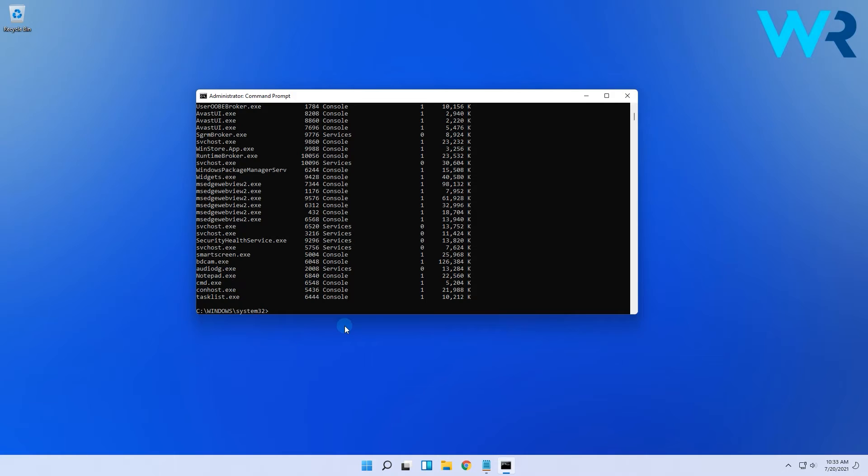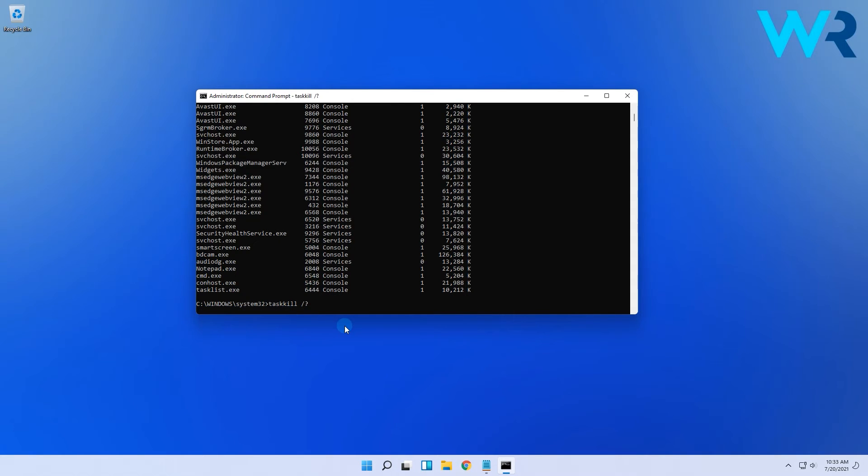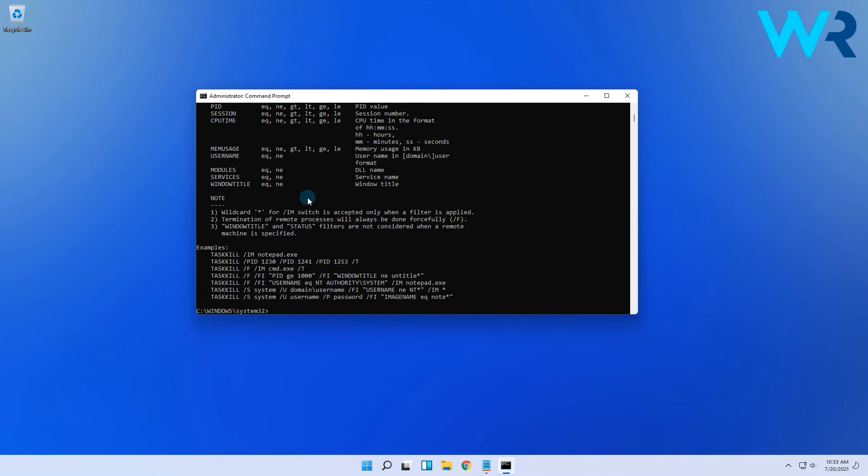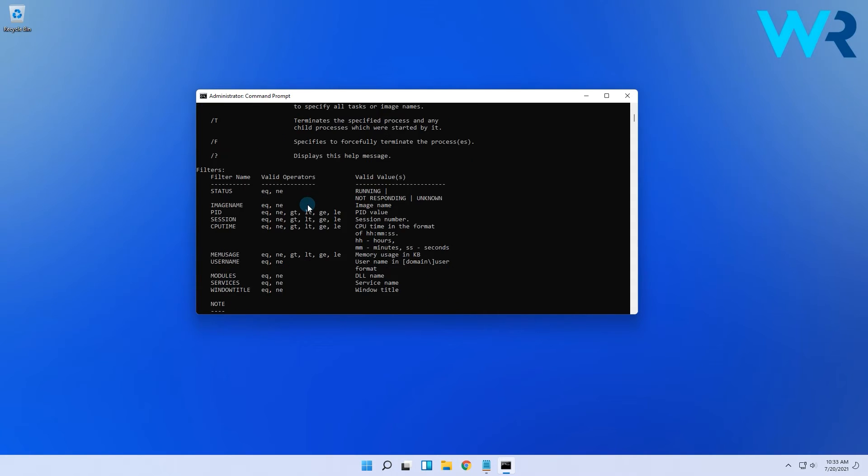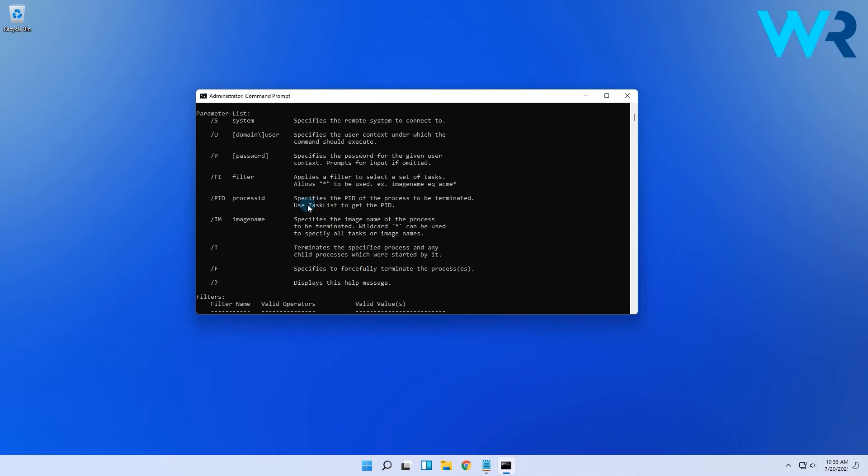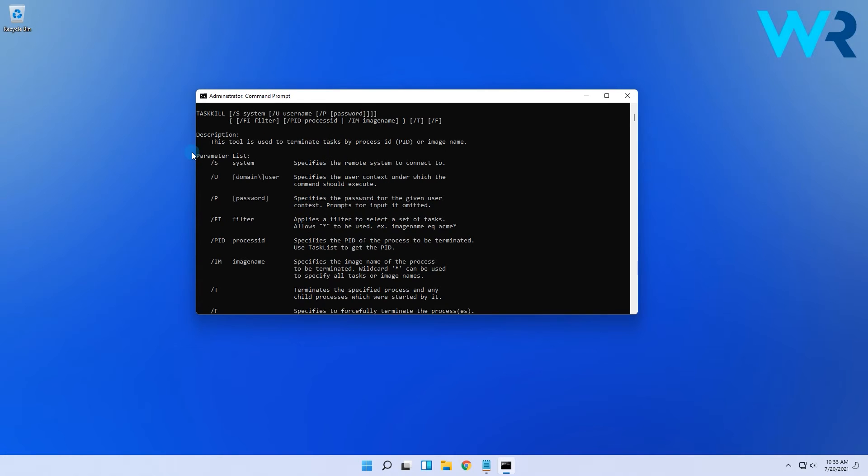Now if you want to spark your curiosity when it comes to certain combinations on how to kill certain processes, just type the following command and press enter. In here you will see various command combinations.